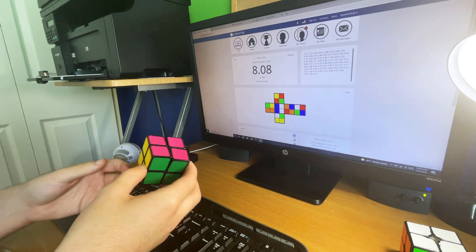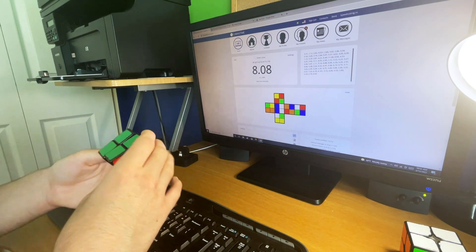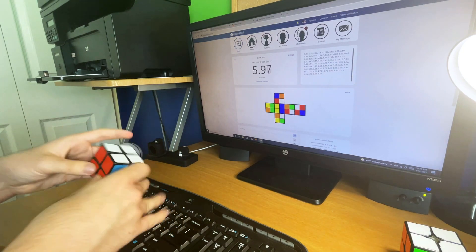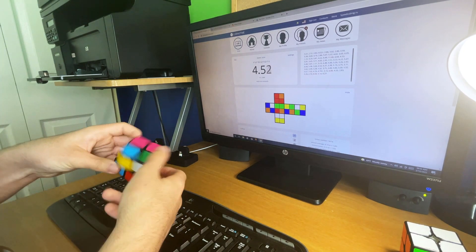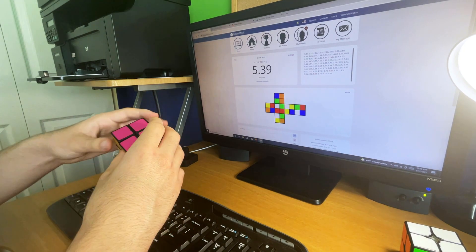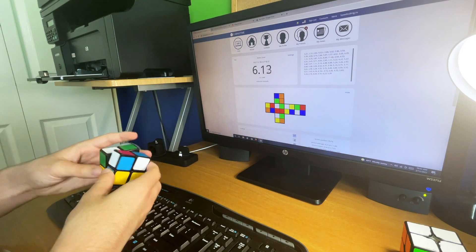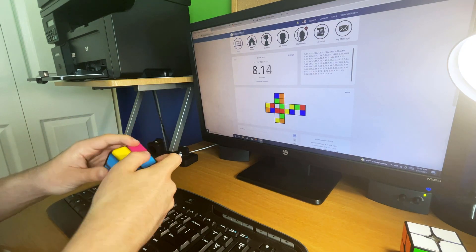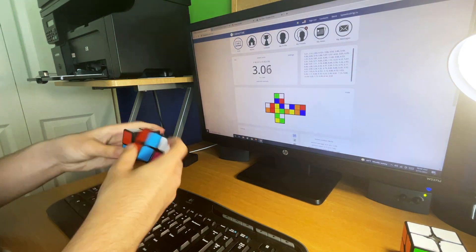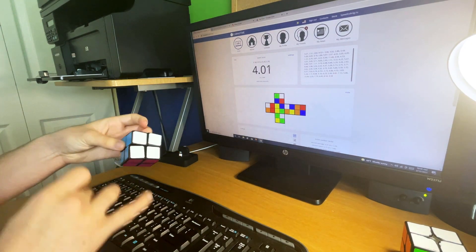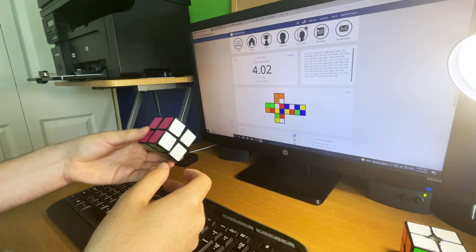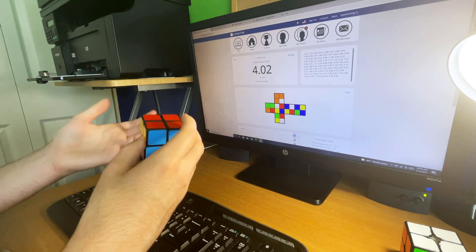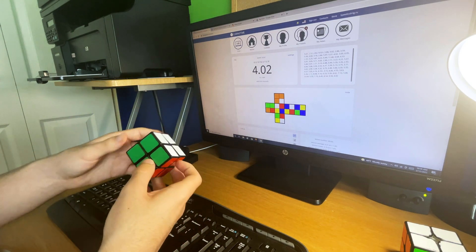Yeah, I'm never getting a 2.22 with this. I'm getting so many good scrambles, but I can't get good times because of this cube. Oh, such a good scramble! I got a four with this cube. I could have gotten a sub-two on the other cube.